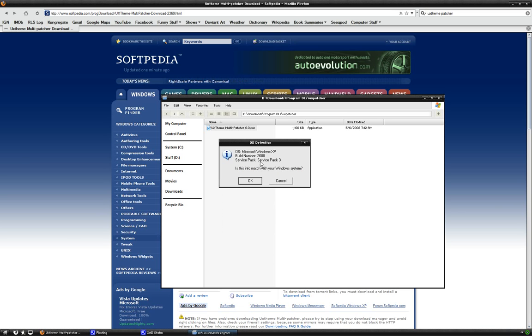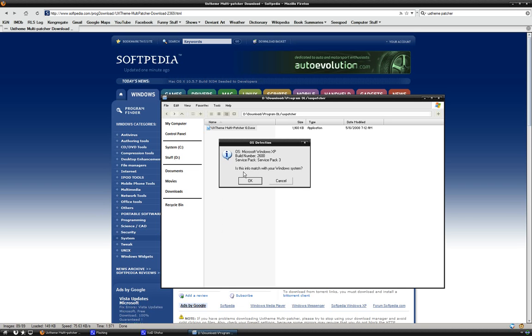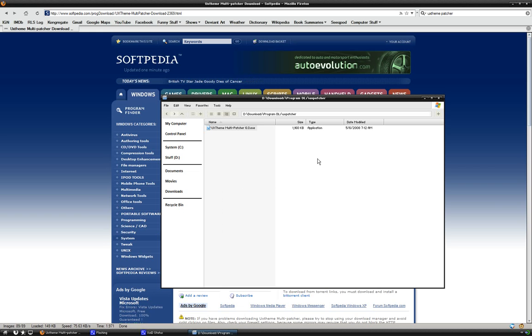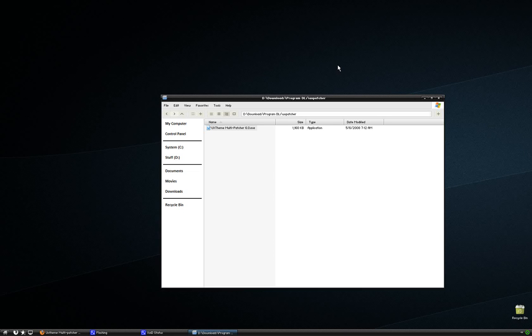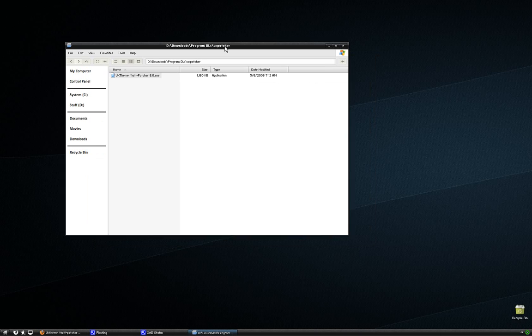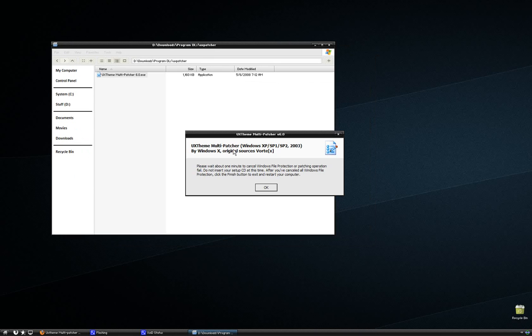It's going to give you your operating system, build number, and service pack. If this info matches your Windows system, click OK. Click that. It's going to give you another window. It says, please wait about one minute to cancel Windows File Protection.